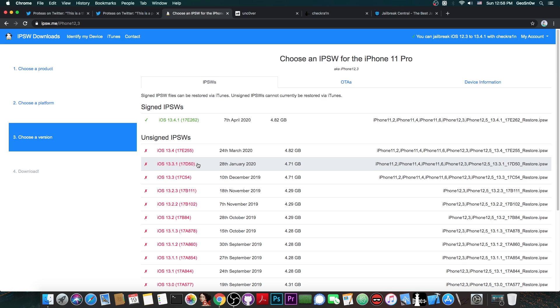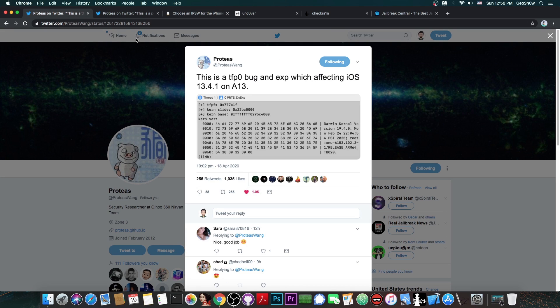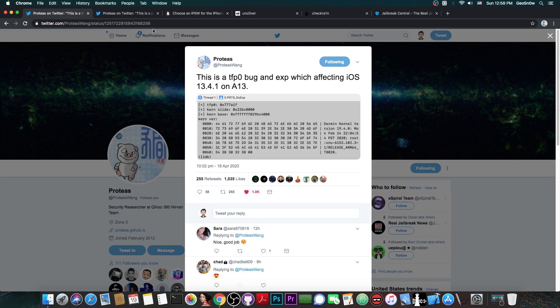However, as I said, for the moment we cannot expect it to be released in the near future because 13.4.1 is still signed, it's currently the latest version available. And even if Proteus decides to actually release this, he will have to wait 90 days for Apple to patch it and of course after that he can release it.